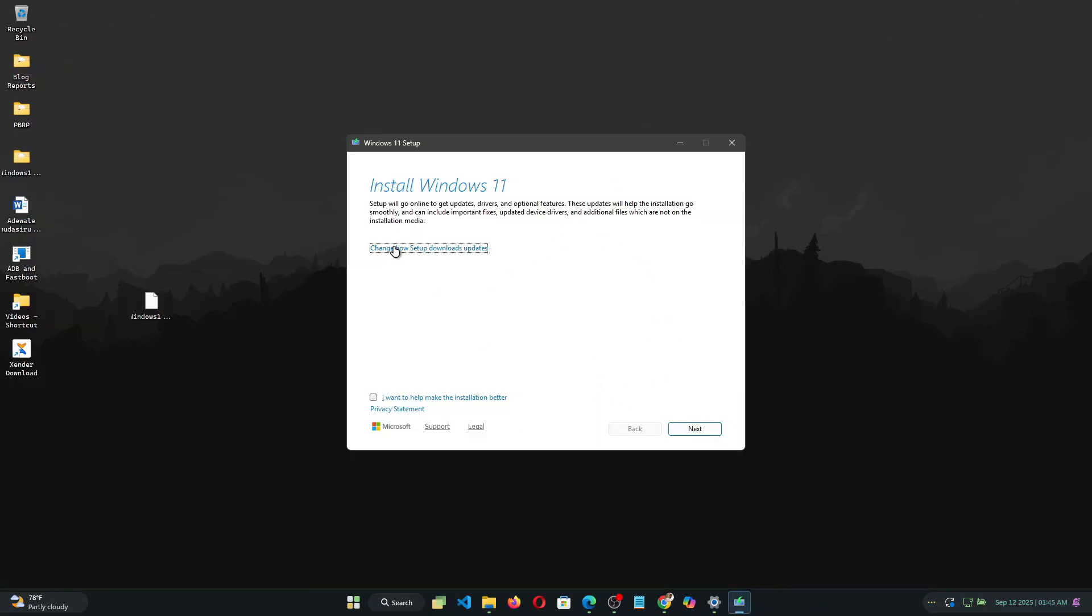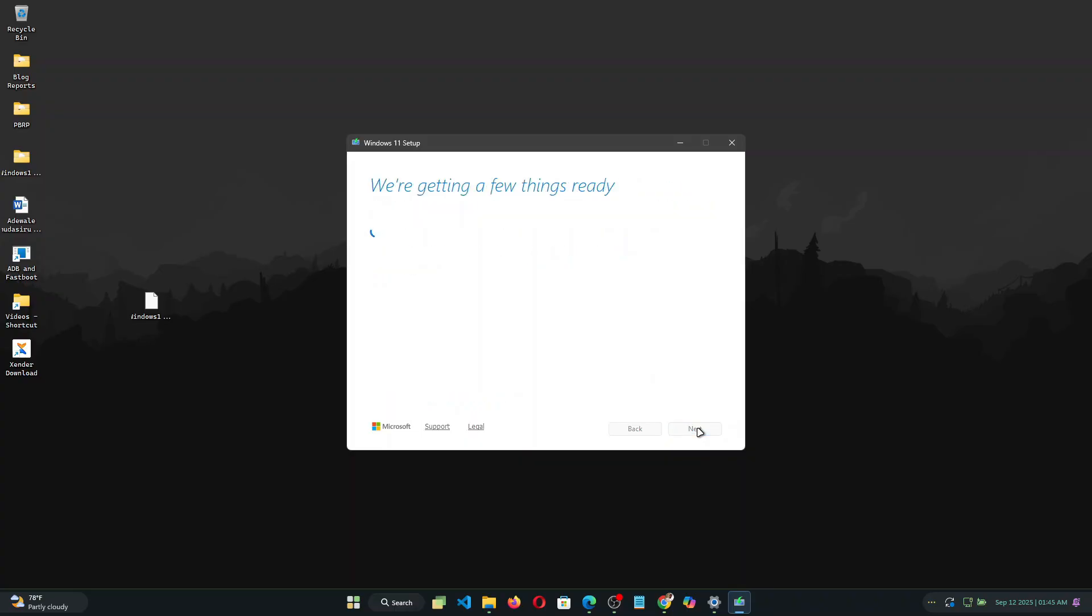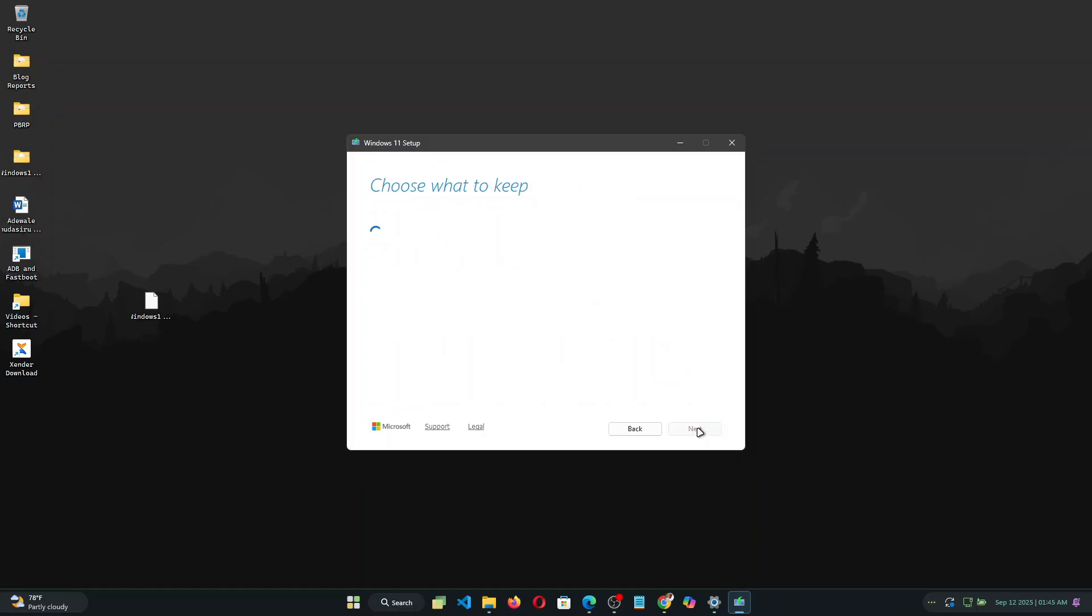Now this will start the Windows 11 setup process and there are a few things you need to do. So here you can click to change whether you will get the drivers and optional features update. So I'm just going to click not right now because I don't need that.